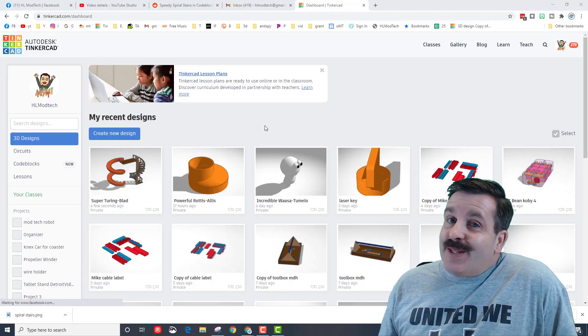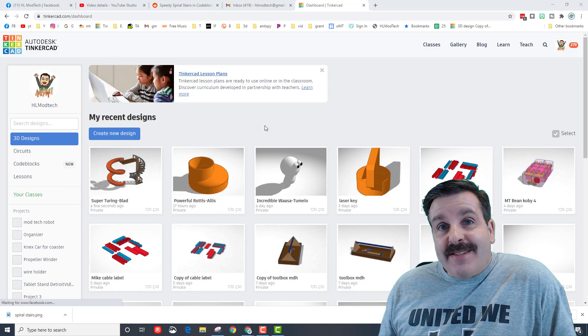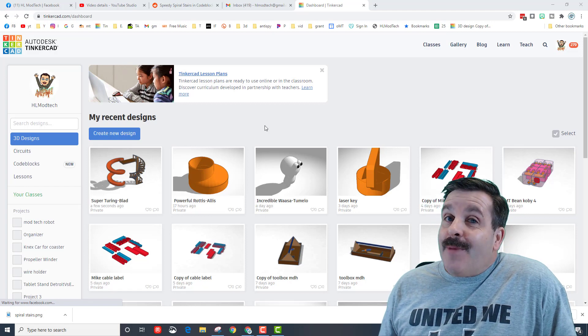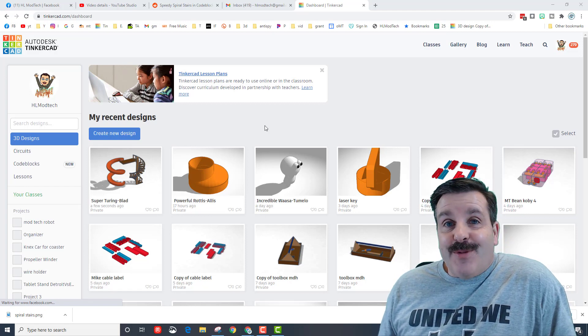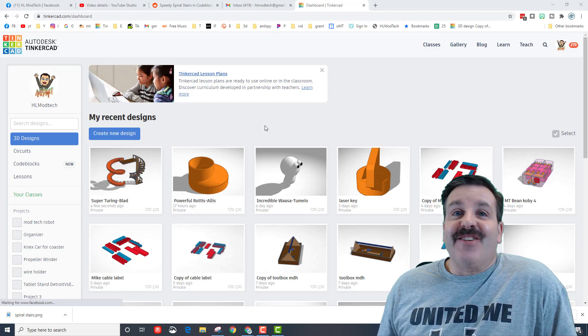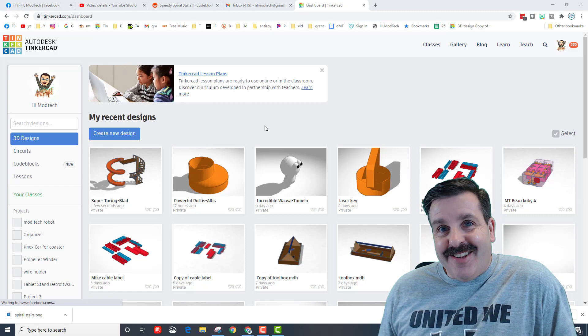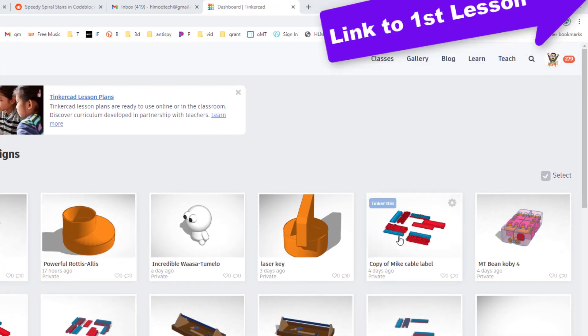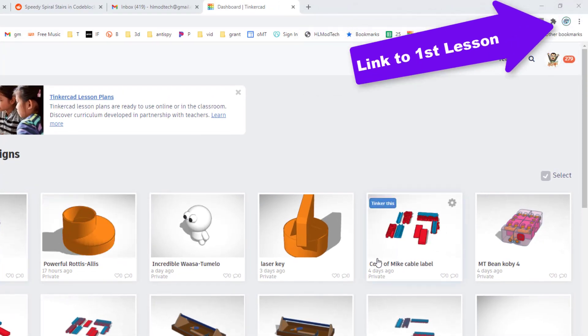Good day friends, it is me HL Mod Tech and I've got another mod for my cable labels so let's get cracking. Friends, if you haven't created the earlier ones I will have a link up above.